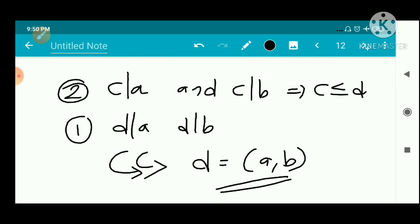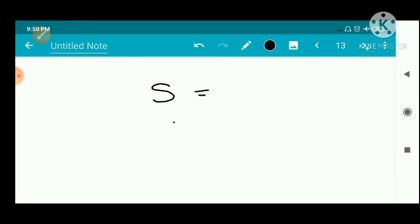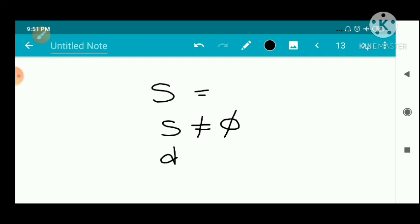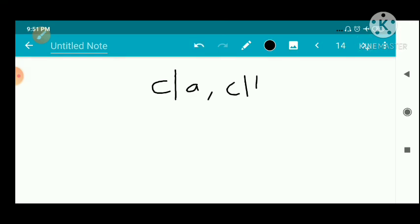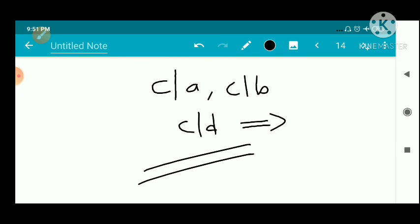That is the proof of the theorem. First, we defined S and proved S is non-empty. Then the least element D was found by the well-ordering principle. Using the division algorithm, we proved D divides A and D divides B. And any common divisor C divides D, giving C ≤ D. Therefore D = gcd(A, B).